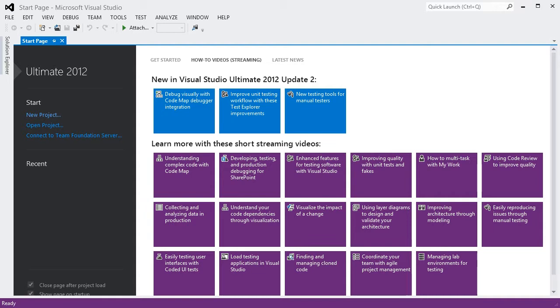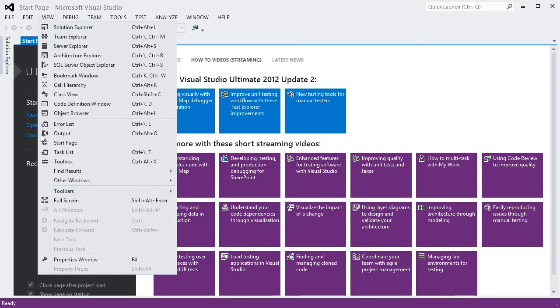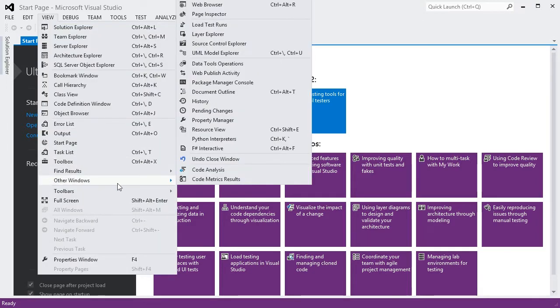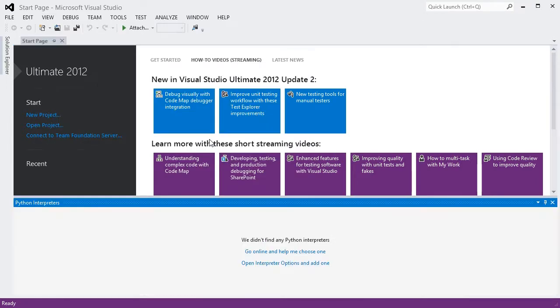When you first install Python tools for Visual Studio, the first window to look at is the interpreters list. You can open this with Ctrl and K, followed by backtick, or through view, other windows, Python interpreters.